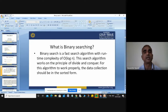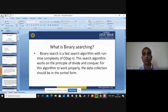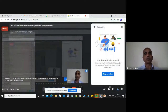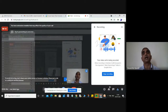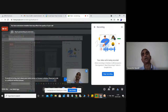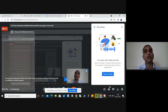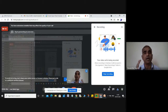The binary search algorithm works on the principle of divide and conquer. In the divide and conquer approach, you divide a big task into smaller subtasks. Each subtask is divided and assigned to individuals. After completing the subtasks, they are all combined. That is your divide and conquer method — you divide the big task into small subtasks.